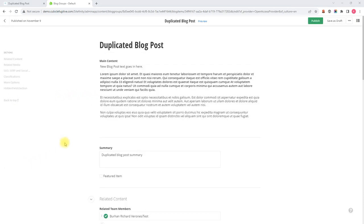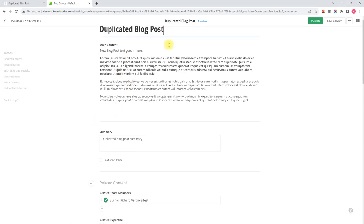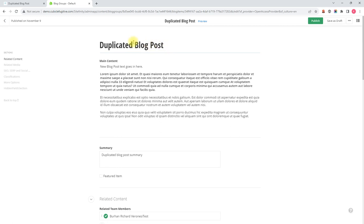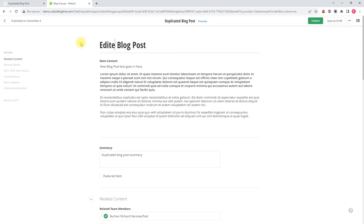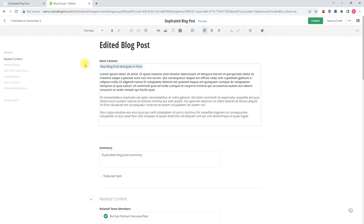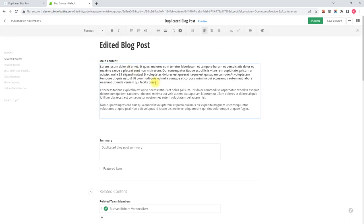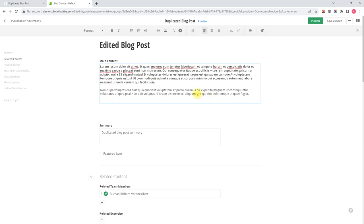So now we can go about modifying this blog post as we need to. We can start with changing the name if we needed to. And we can make some changes in here too, in the main content, whatever it is we want to do today. Perhaps we'll delete this paragraph.